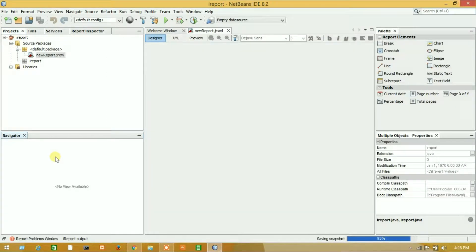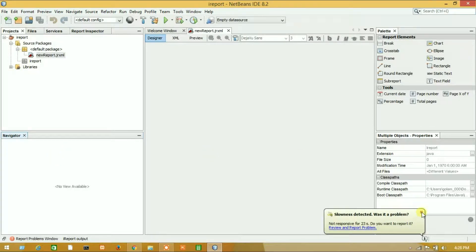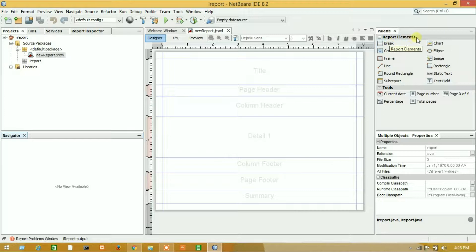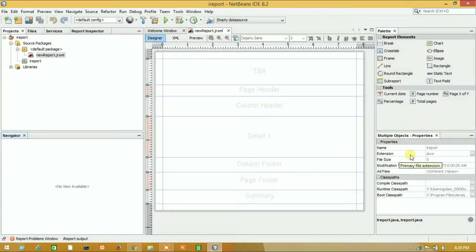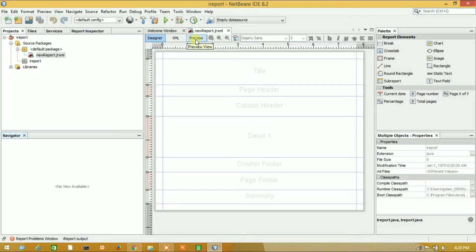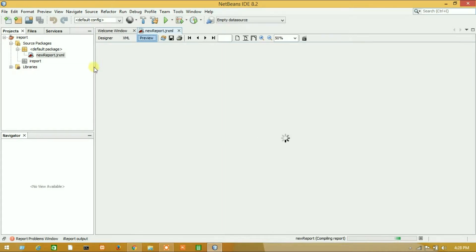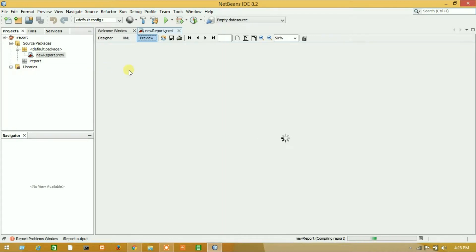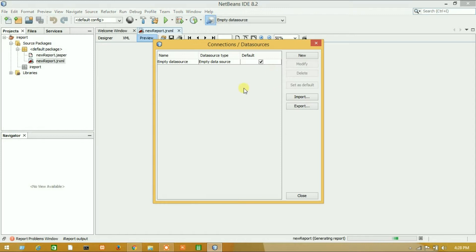We have successfully created our new iReport designer. Let's take a look. Here there is report element, basic function, and here is report settings. From here we can preview our report result. Here is data source, we can create a new data source from here.